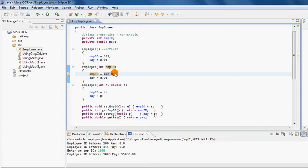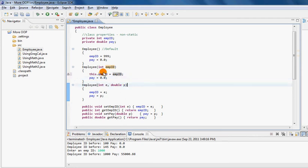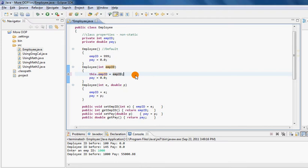So in this situation, if I would like to differentiate between a class property and a local variable, I precede the class property with the `this` reference. Now if you notice, it has changed colors — it turned blue again, showing that this is a class property, a non-static instance property. The other EMPID on the right-hand side, highlighted in gray, is the local variable. Now it can differentiate between the two.